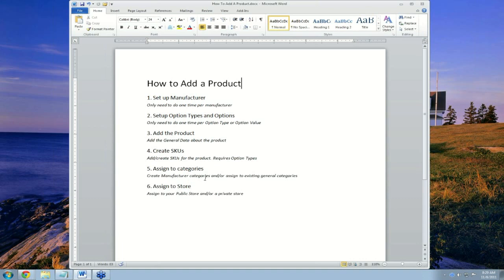The last step, number six, is to assign it to the store itself — either your public store or a private store.